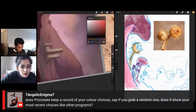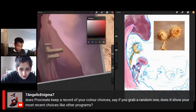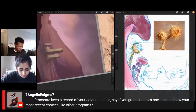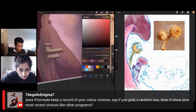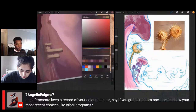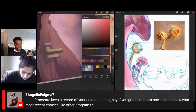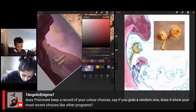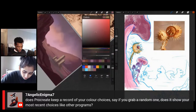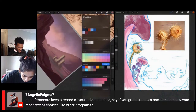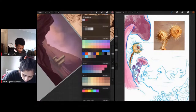Seven Angelic asks, does Procreate keep a record of your color choices? Yes — right here there's a little history bar with the last 10 colors I've used. But you can also make your own palettes. If you like a certain color, you just tap it and now it's there forever. It comes with a lot of pre-packaged palettes too, which is really convenient.